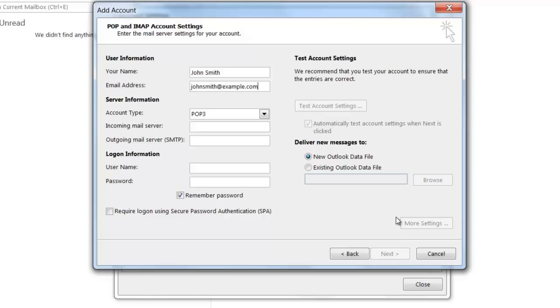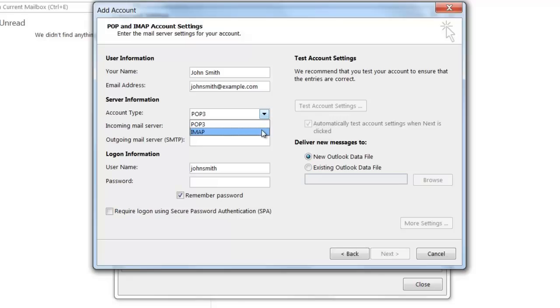Under Server Information, you have an option to select POP3 or IMAP as the account type. Our email servers support both types of protocols, so it's really up to you as to which one you wish to select. For the purpose of this tutorial, I'm going to be selecting IMAP.